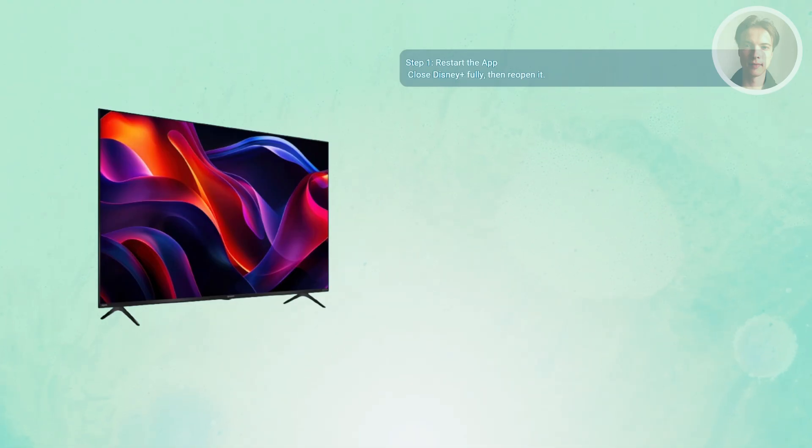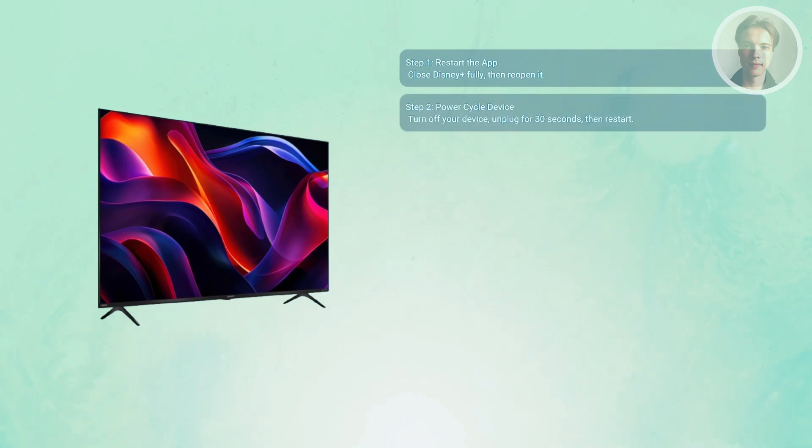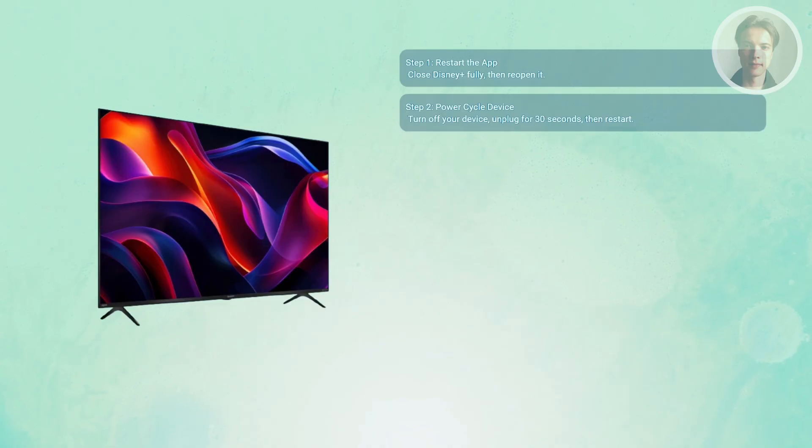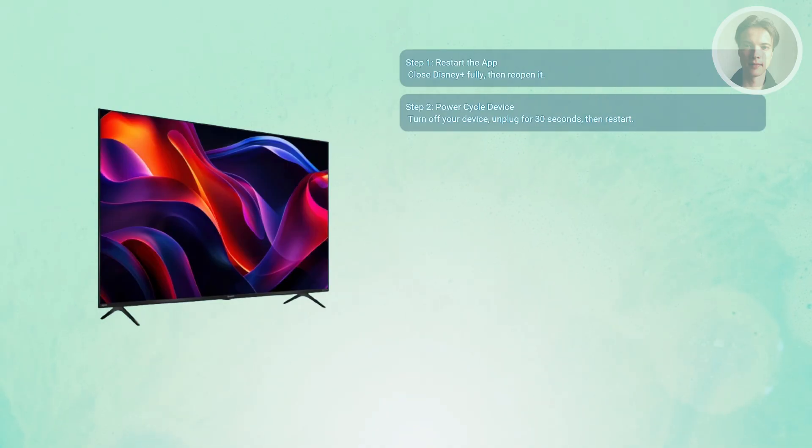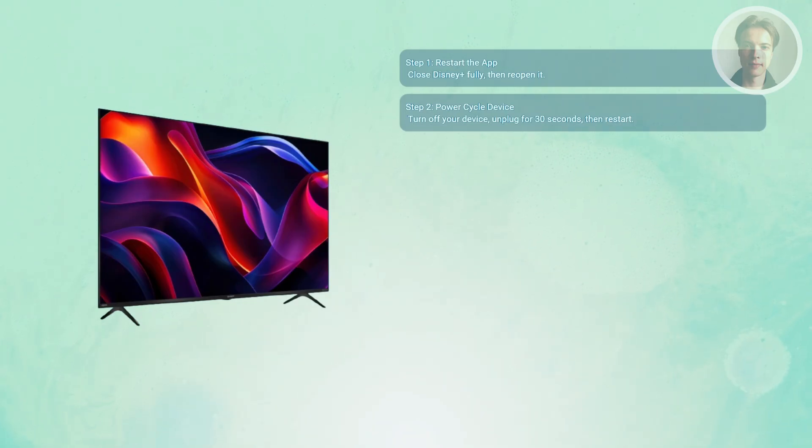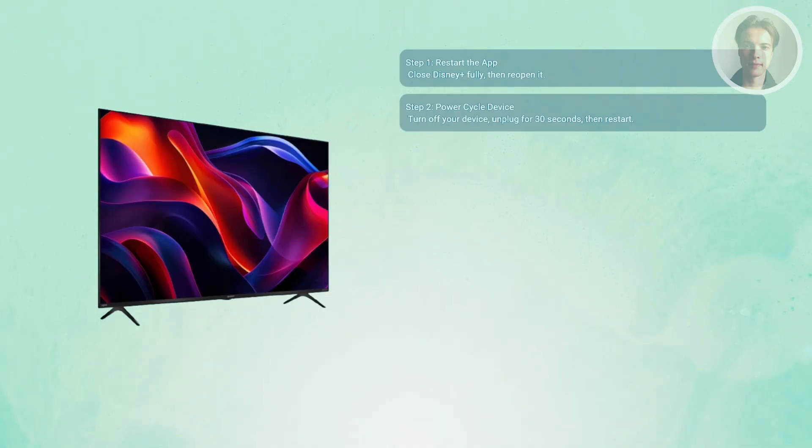Next, you may want to power cycle your device. Turn off the device you're using, whether it's a phone, tablet, smart TV, or Fire Stick, and then unplug it for about 30 seconds. Then power it back on and try Disney Plus again. This clears out temporary memory issues that can cause error 1026.